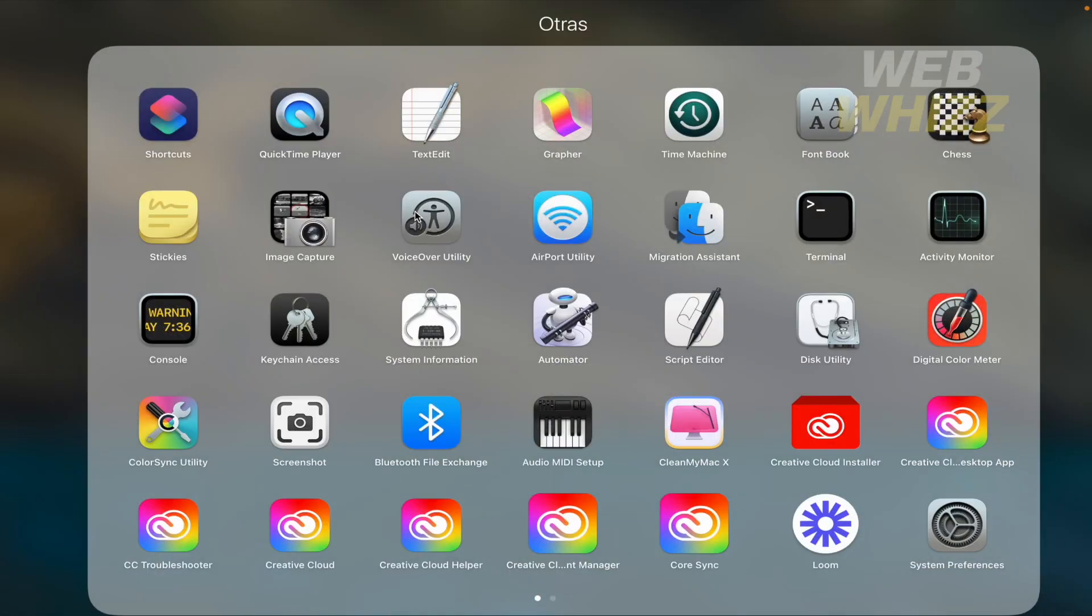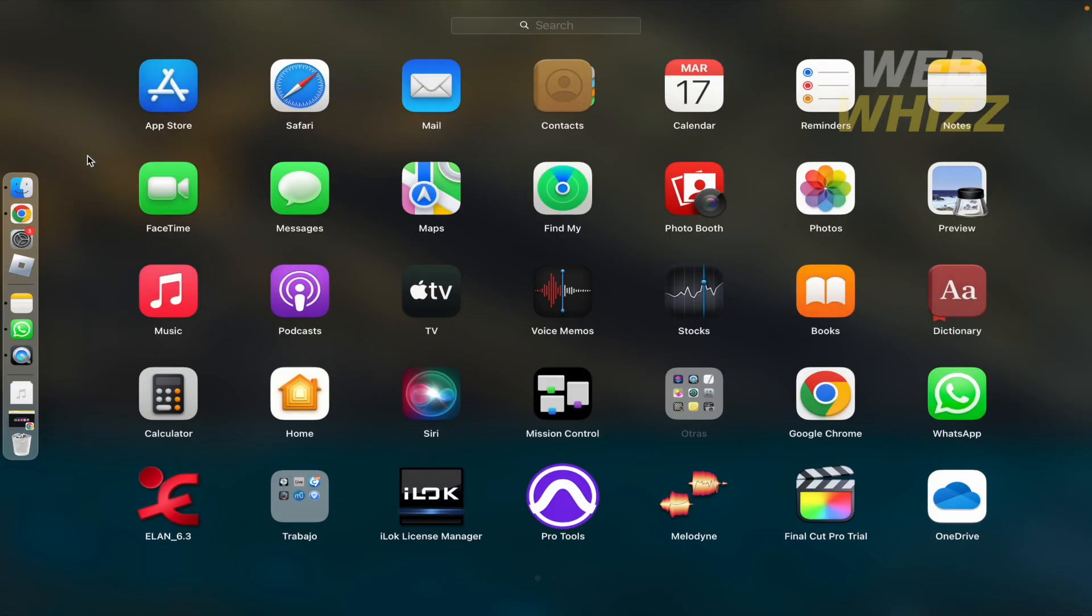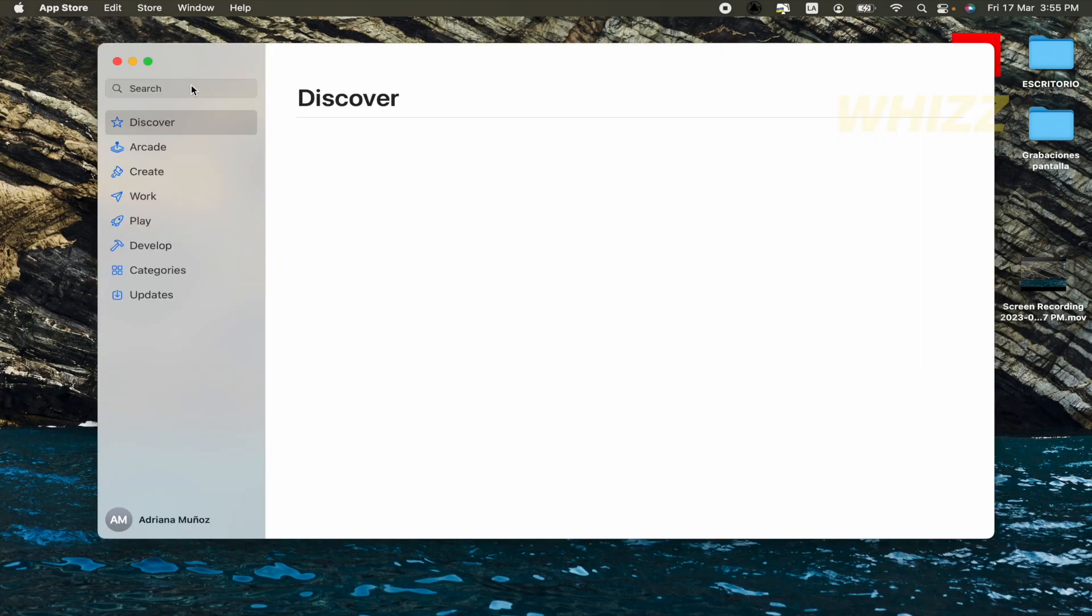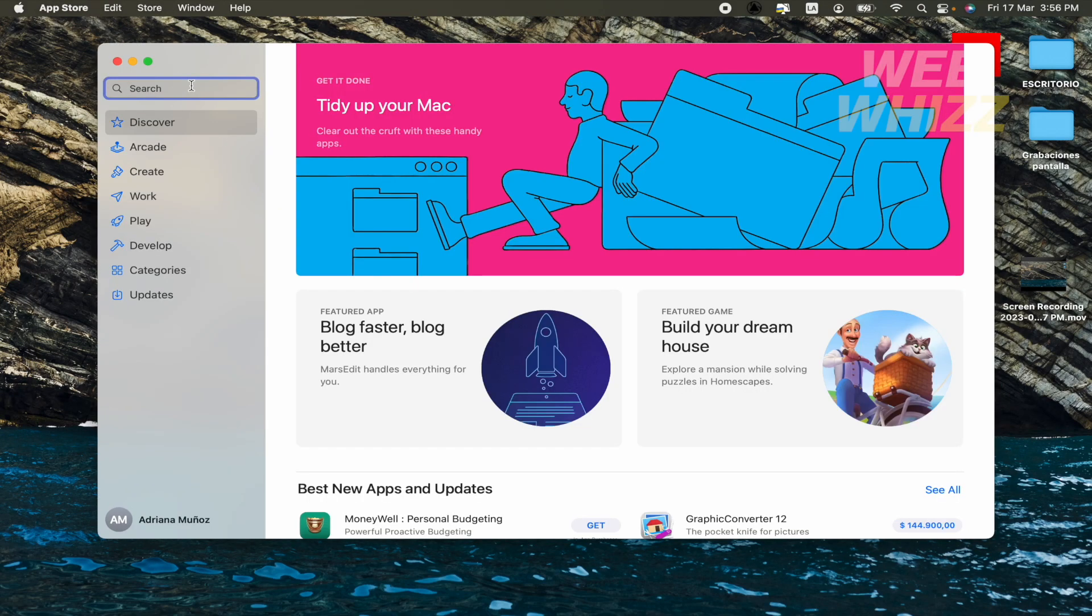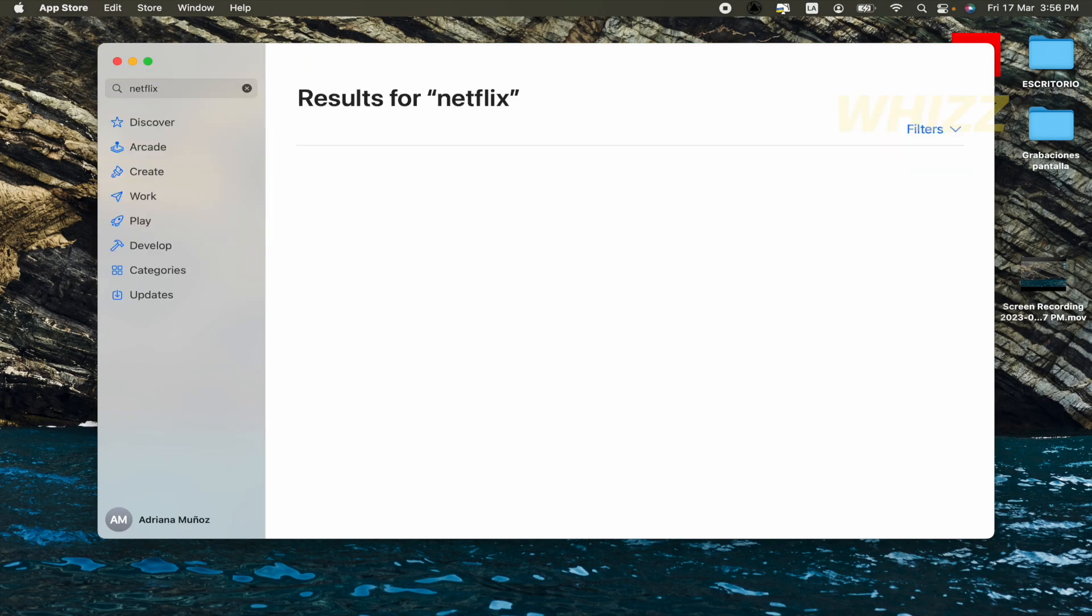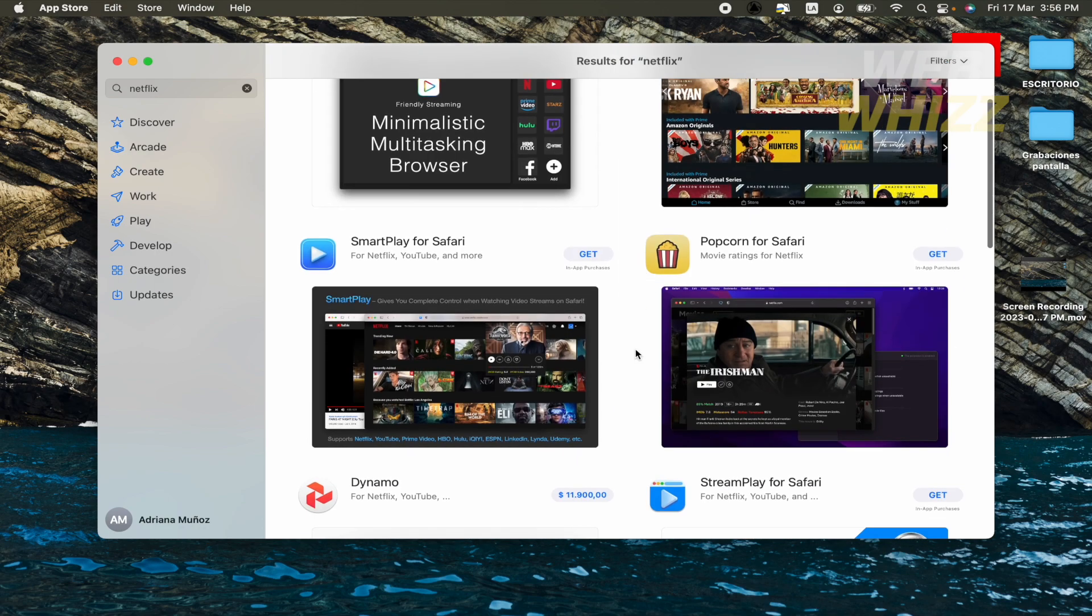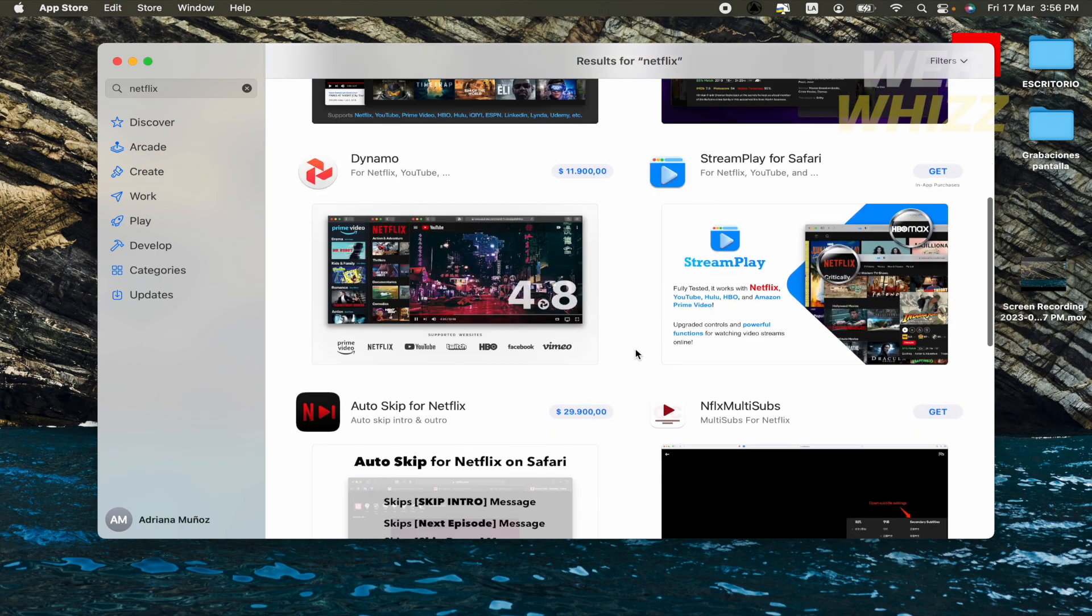As you must know, if you go to your app store and you look for Netflix, there are going to be different apps, but no Netflix.